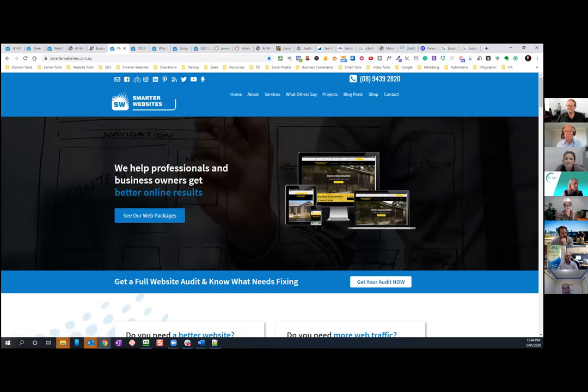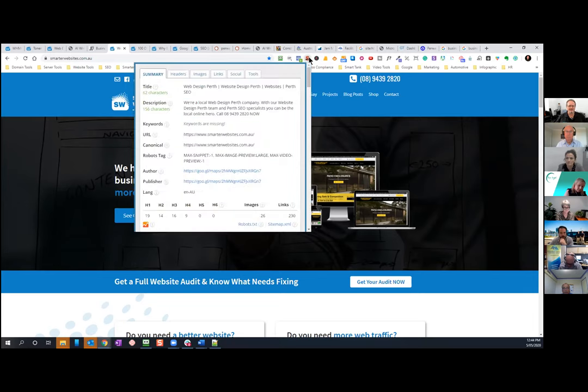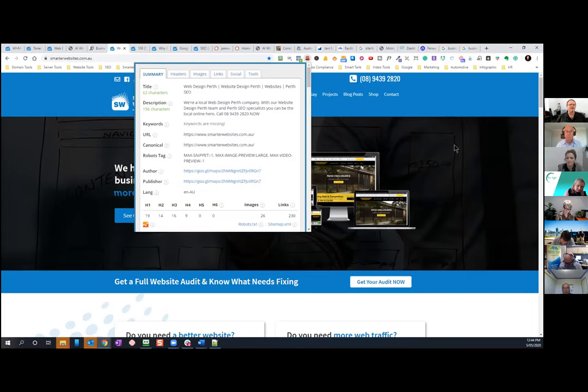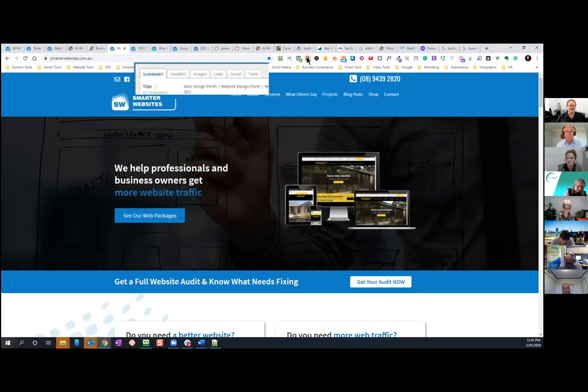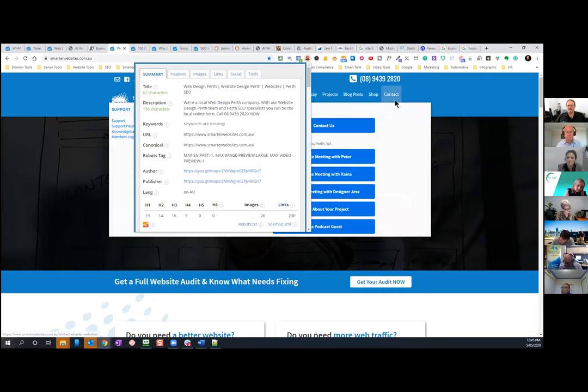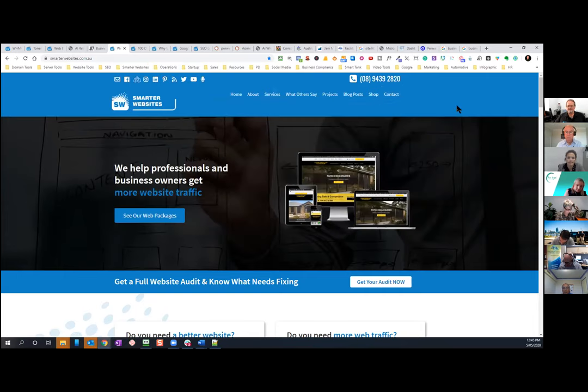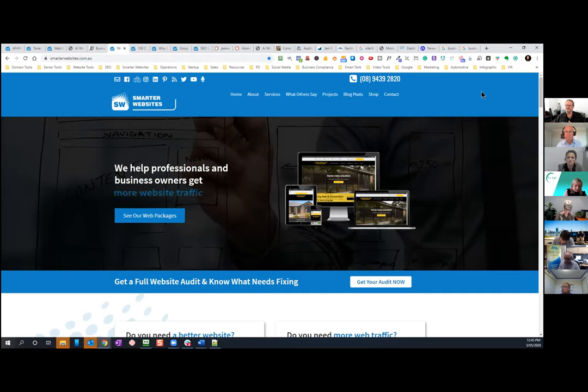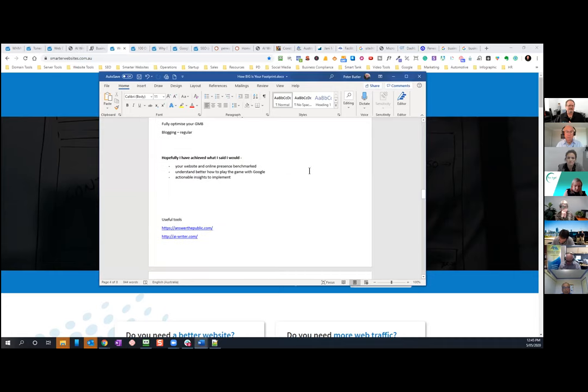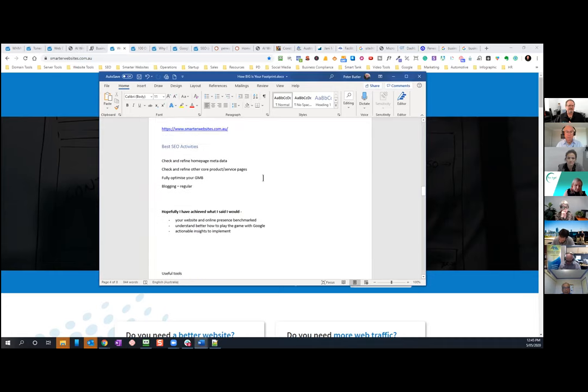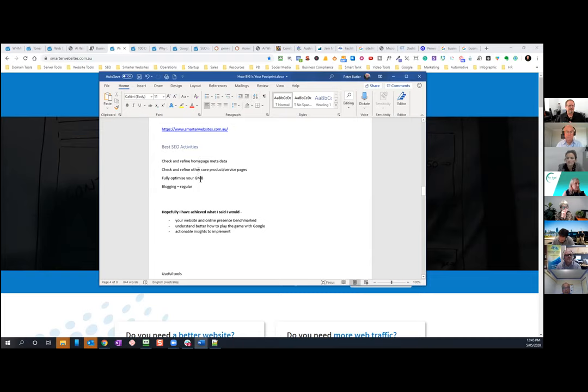Google my business. We didn't get an opportunity to do, but if you can do regular blog posts, that helps with your website. But remember, before you take any of those activities, I'm just going to bring them up. I'm just going to take that word doc across. So there's the best SEO activities. Benchmark your website first, check and refine your homepage data, have a look at your other page, check your Google my business listing and do regular blog posts. So hopefully I've achieved what I said I would.